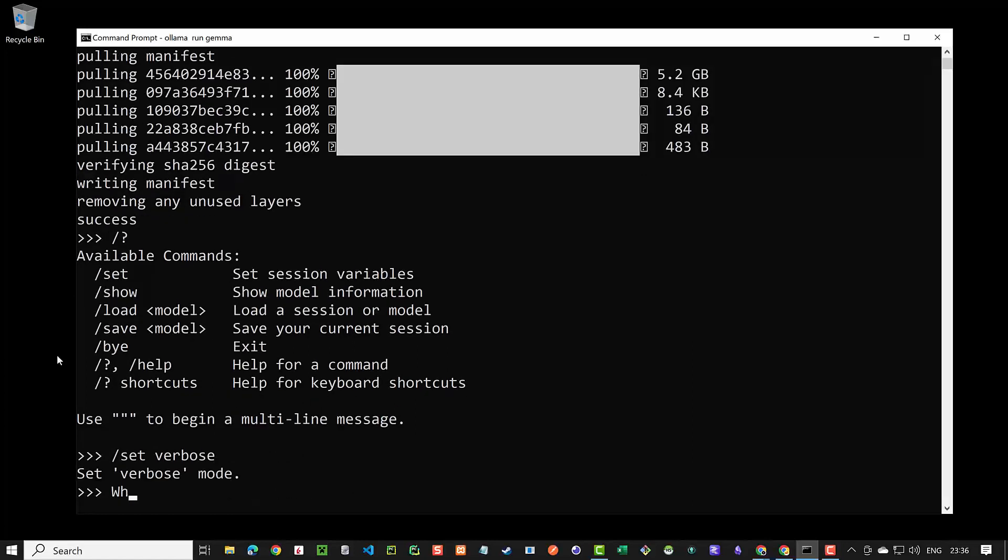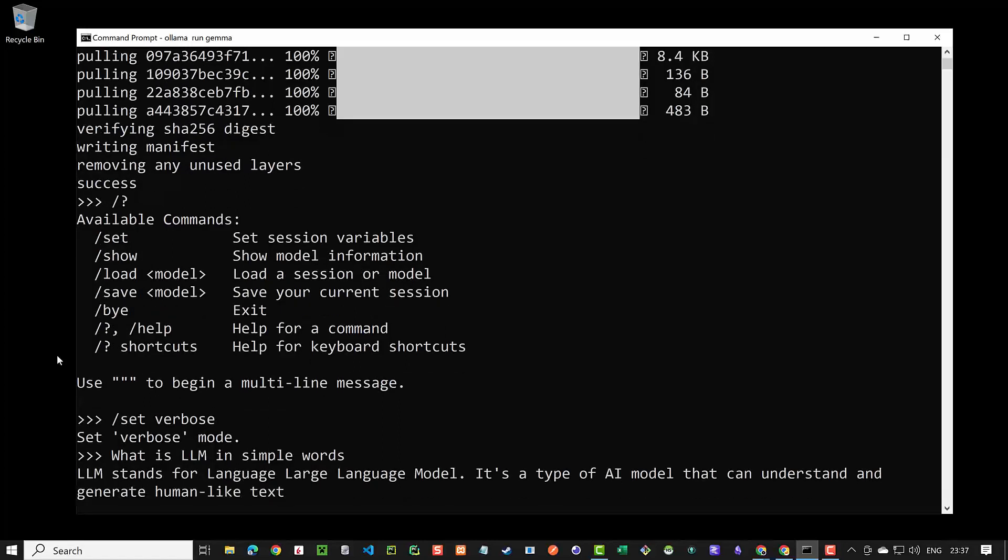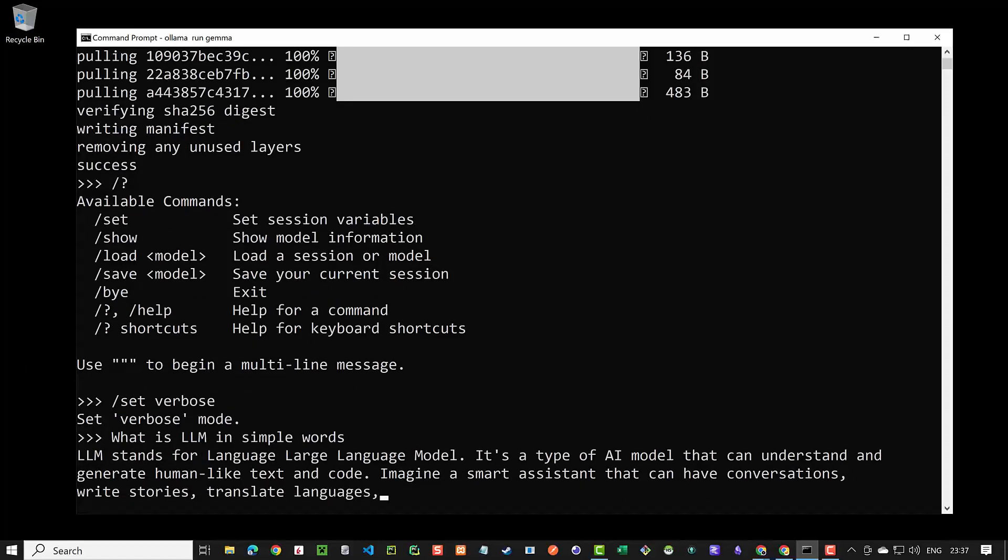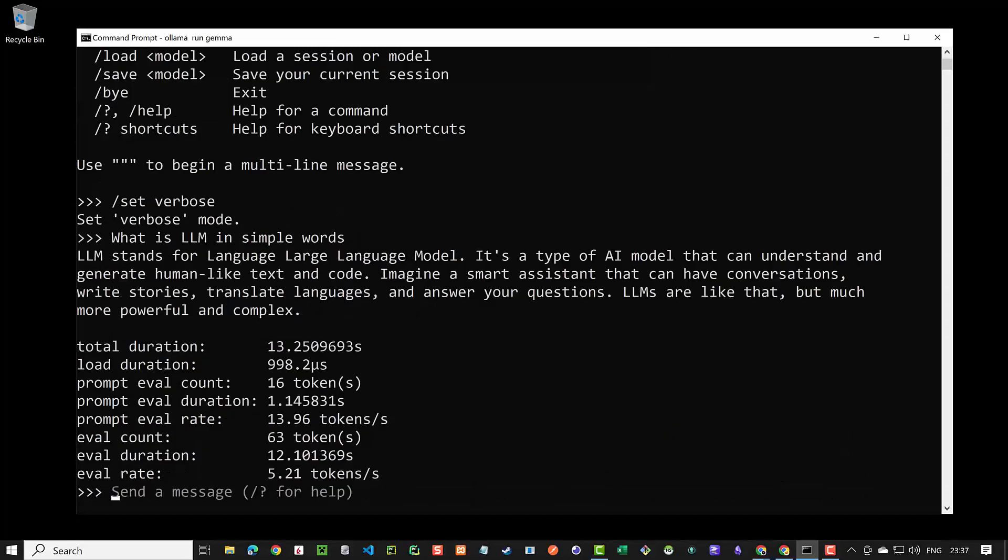Now we can enter our prompt like what is LLM in simple words? The answer comes from our downloaded local open source LLM Gemma. As we have used the verbose option after we got our answer we get additional information about the duration of the execution and the amount of tokens used.